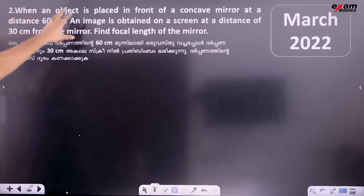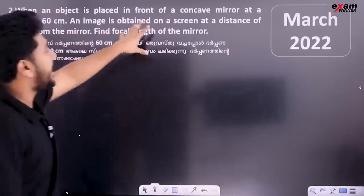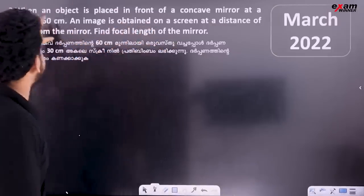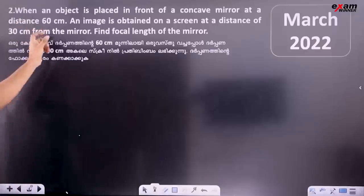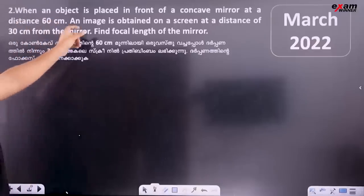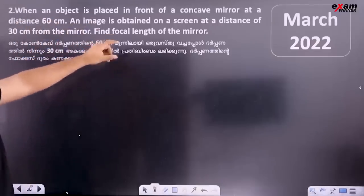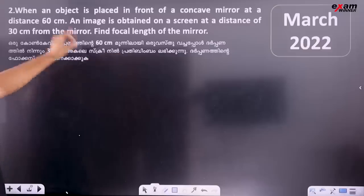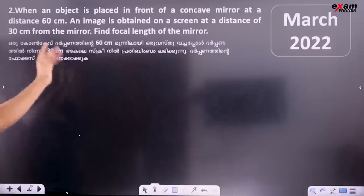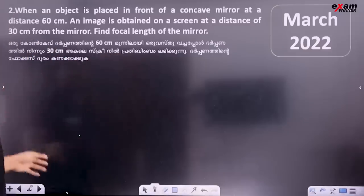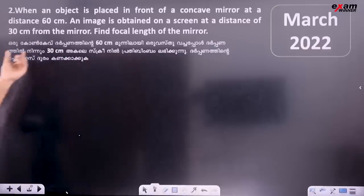When an object is placed in front of a concave mirror at a distance of 60 cm, an image is formed on screen at a distance of 30 cm from the mirror. Find the focal length of the mirror.